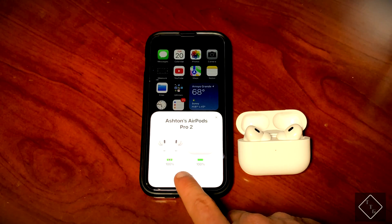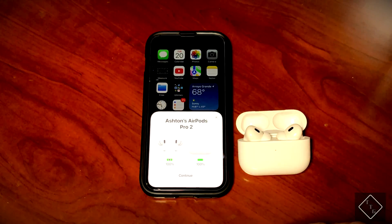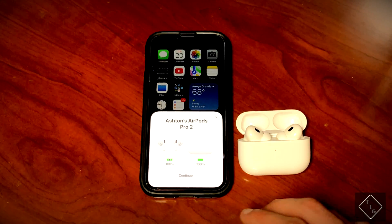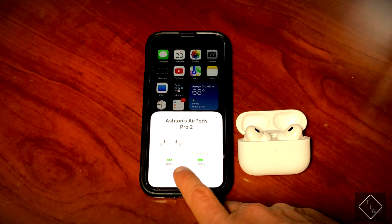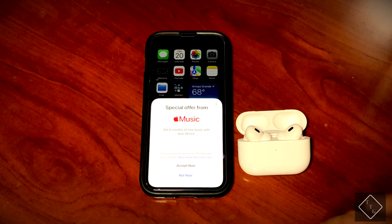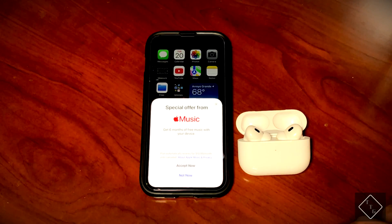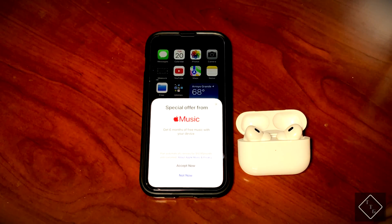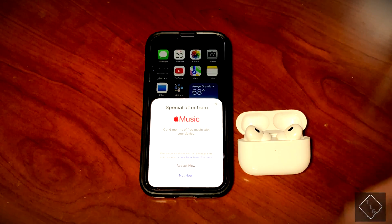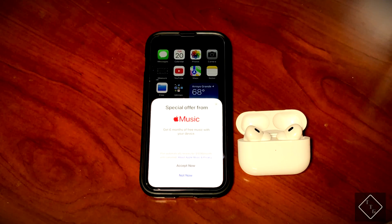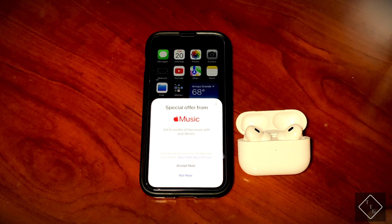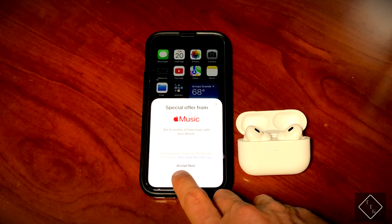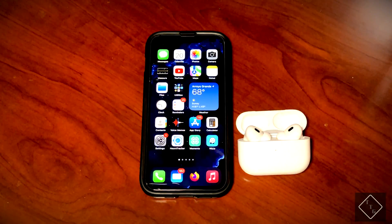At this point, everything should be set up and ready to go. If we hit continue, you do actually get a six-month free trial of Apple Music if you buy a pair of AirPods and connect it to your iPhone. In my case, I'm again not going to do that.